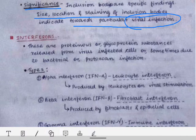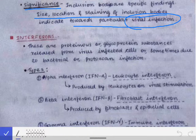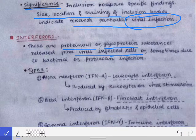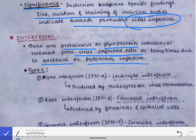Now coming to interferons, which are also sometimes asked as short notes in university exams. Interferons are proteinous or glycoproteinous in nature and are released from virus-infected cells, and sometimes also due to bacterial or protozoan infections.